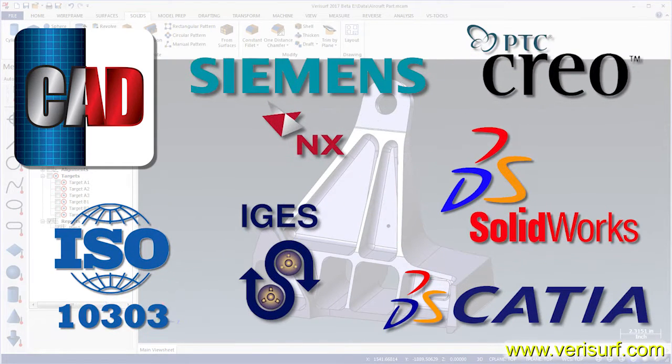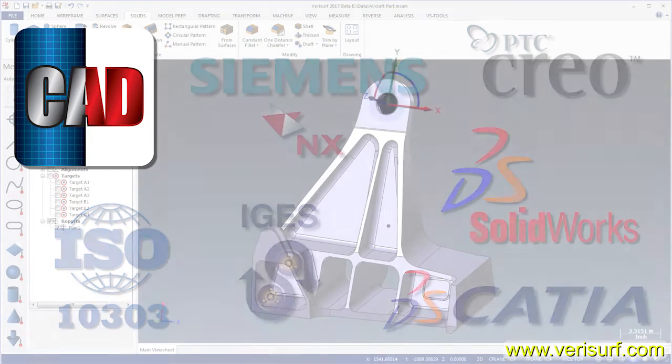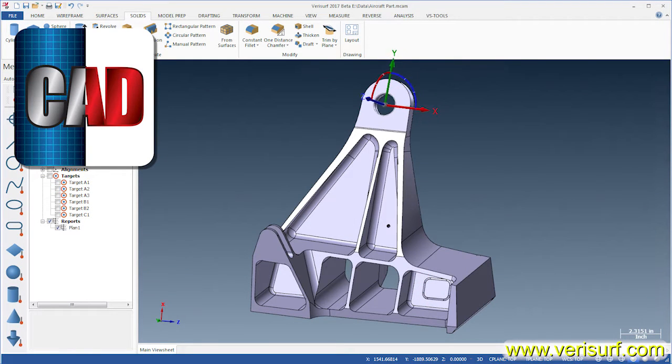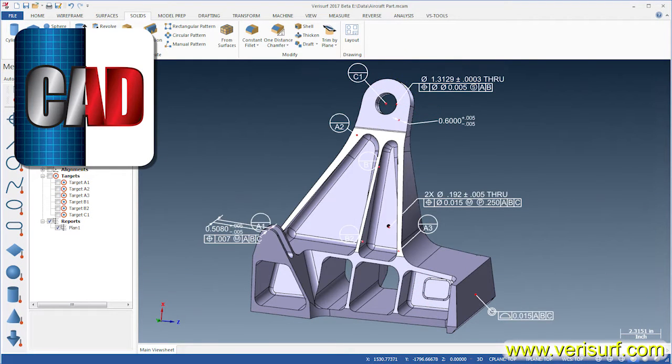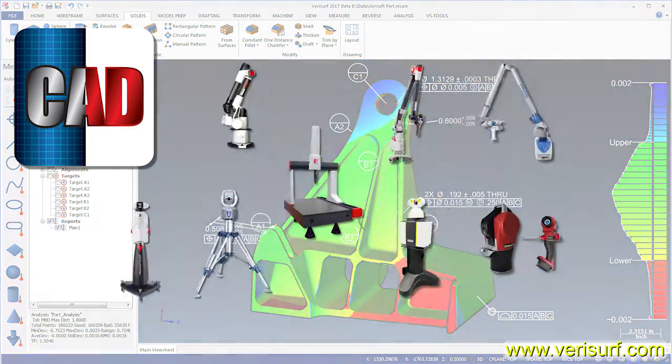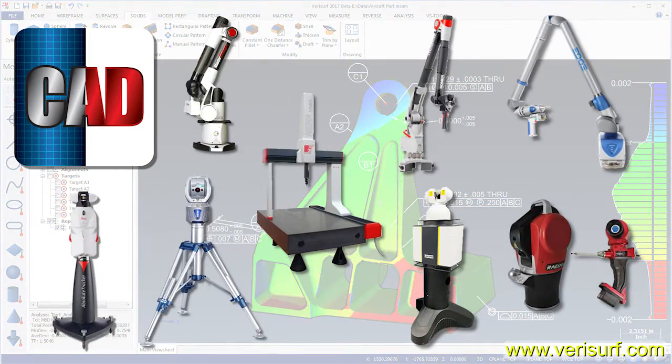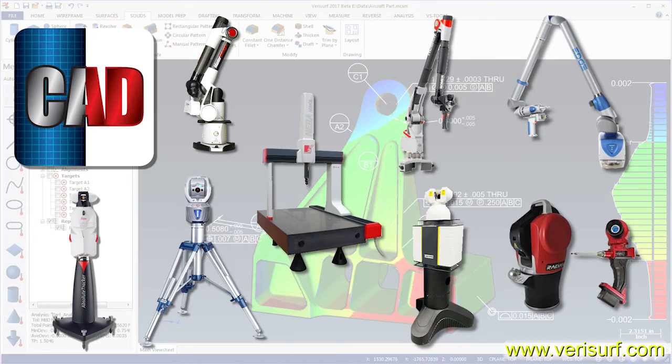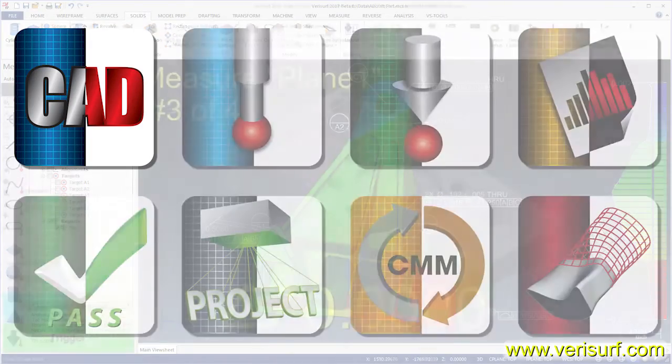Verisurf CAD reads and writes all popular CAD formats, enables powerful 3D solid modeling, and features associative MBD for model-based inspection and layout. CAD includes the Verisurf device interface for connection to virtually any metrology device.